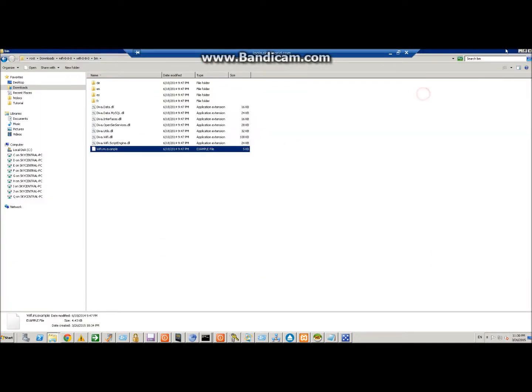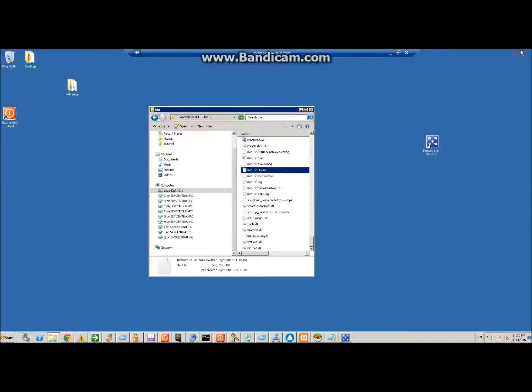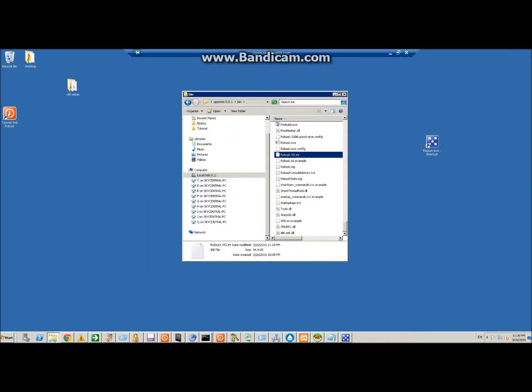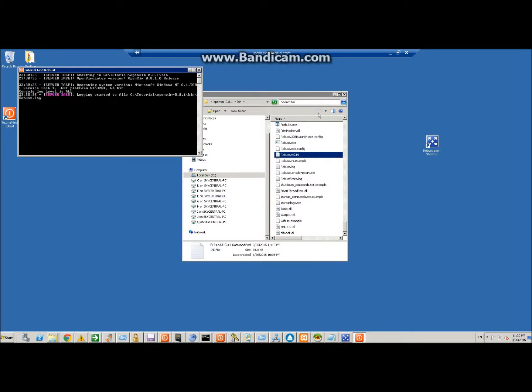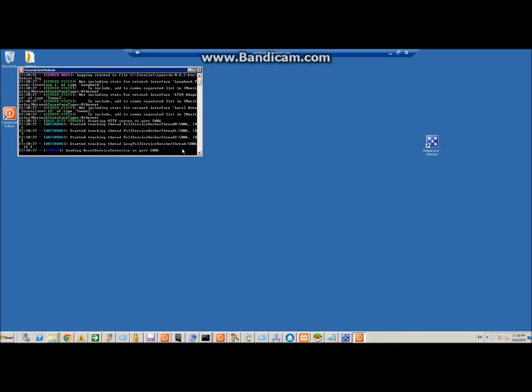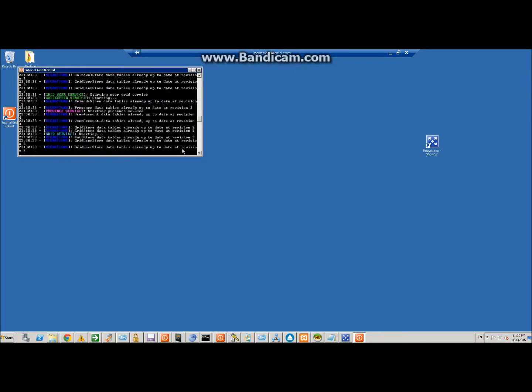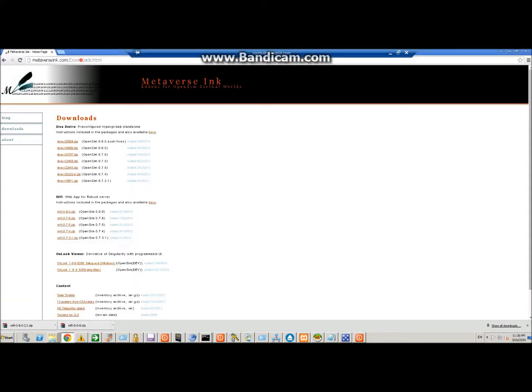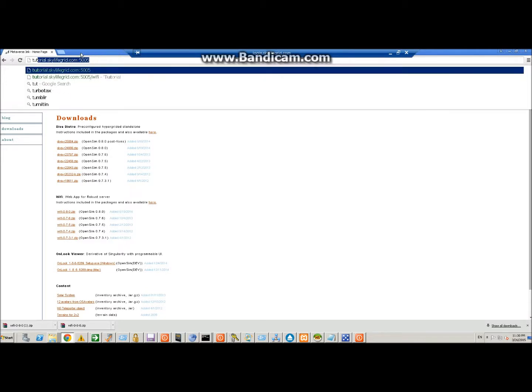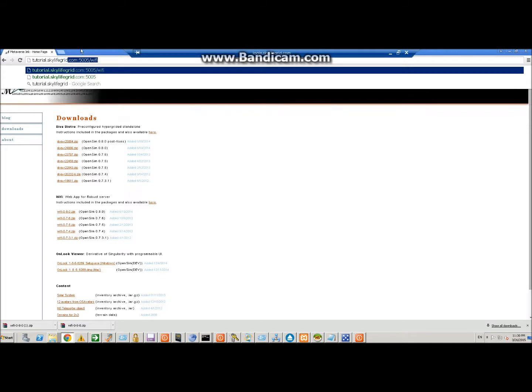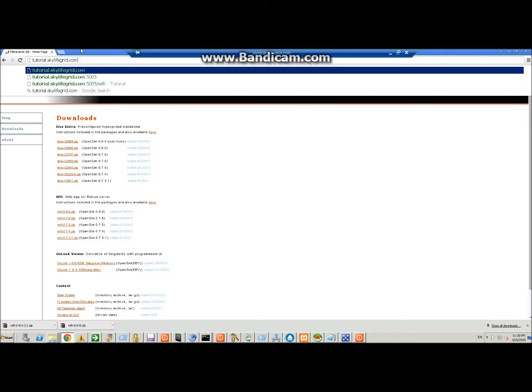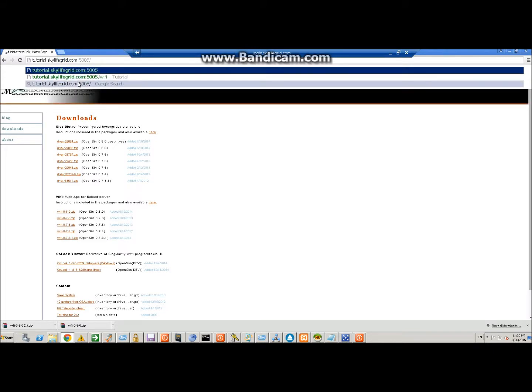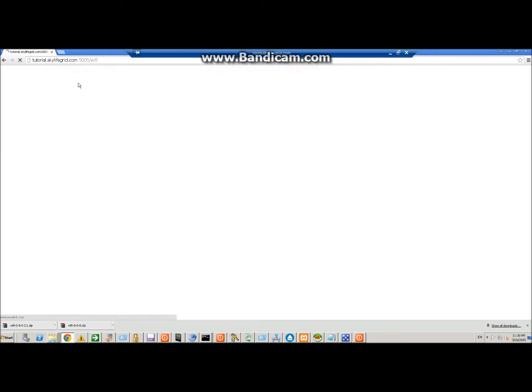So now we've got all of our additions in, we can go ahead and restart robust here. Robust starts up and loads the Wi-Fi service connector. Now you can just go and visit your Wi-Fi page. In this case it would be tutorial.skylifegrid.com colon 5005 and then Wi-Fi. And there is our Wi-Fi page here.